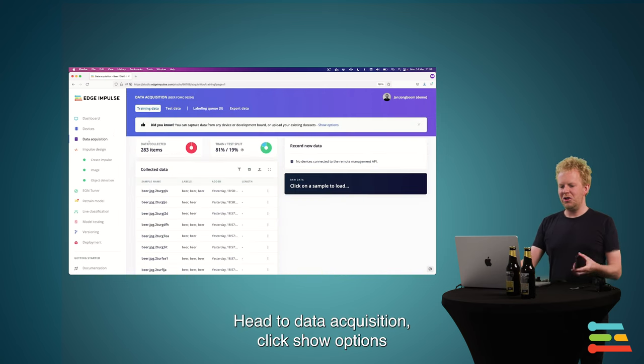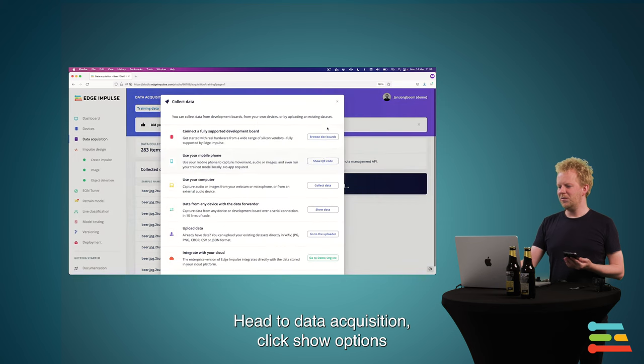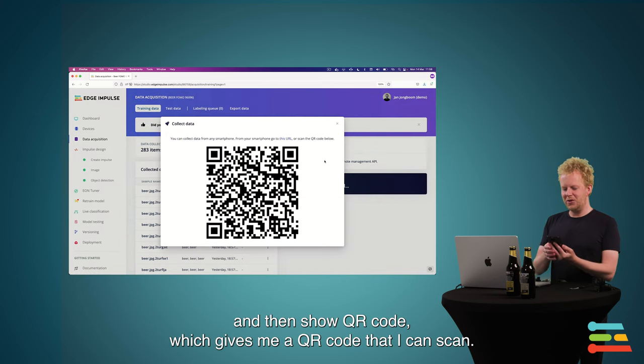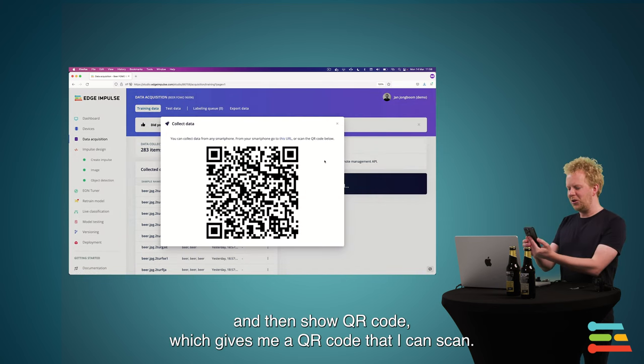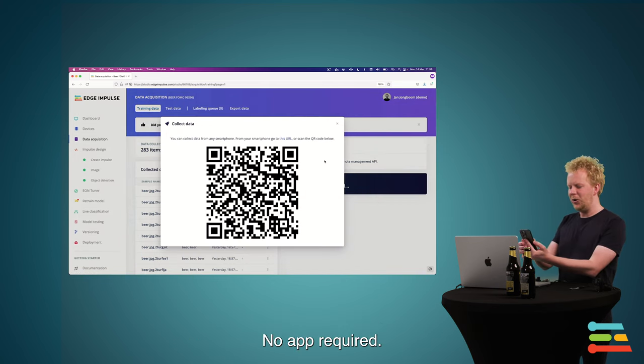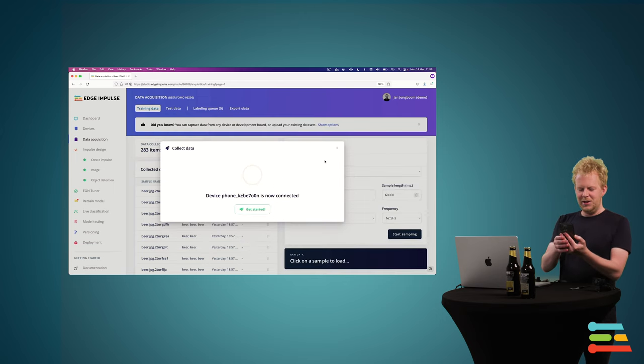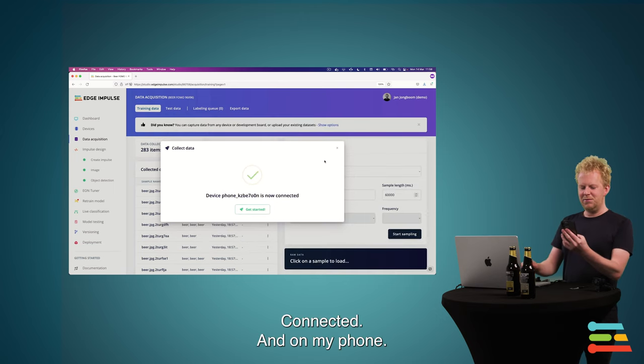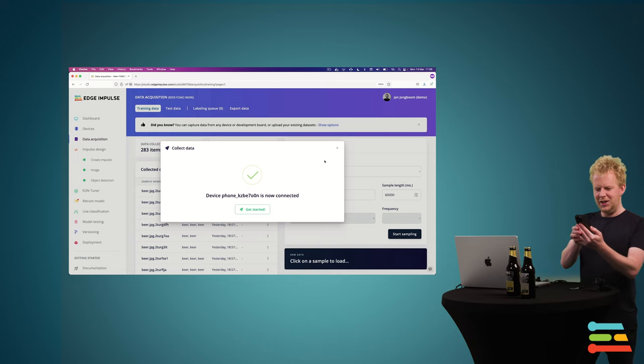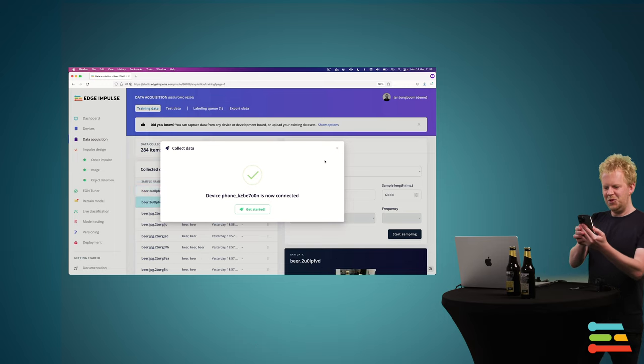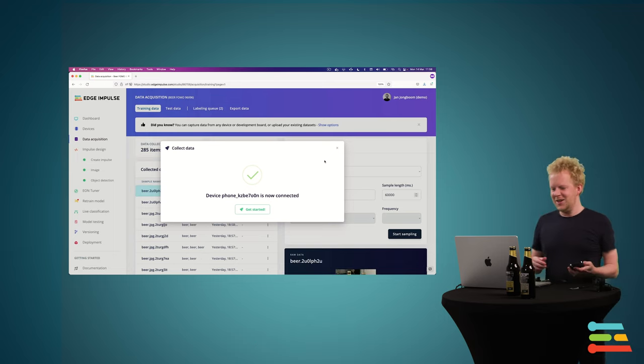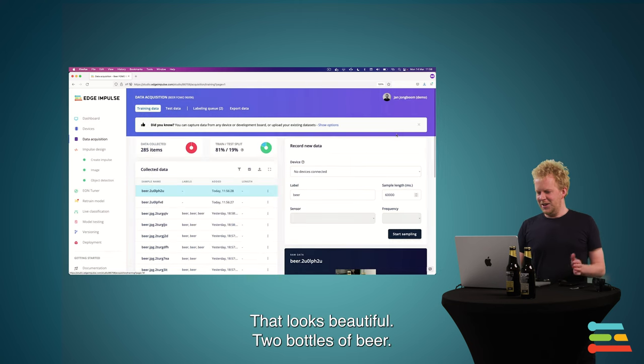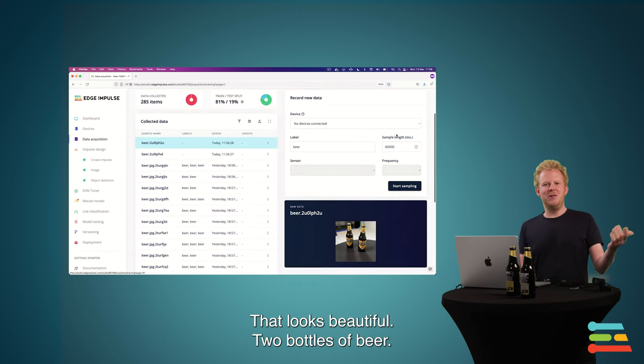And let's first collect some data using my phone. So I'll go to data acquisition, click show options, and then show QR codes, which gives me the QR code that I can scan. No app required. Now collect it with my phone. One. And two.